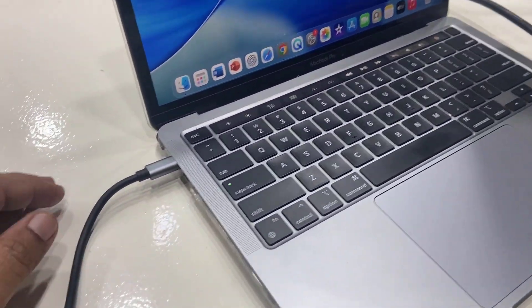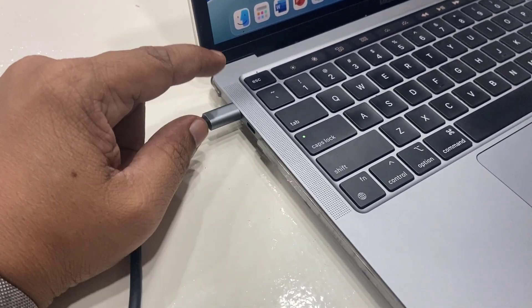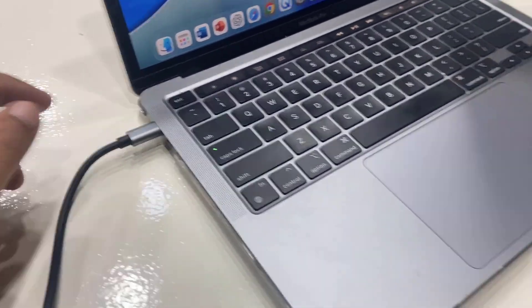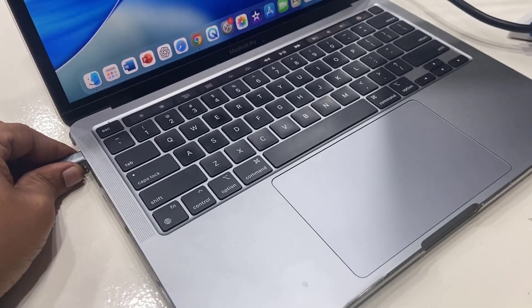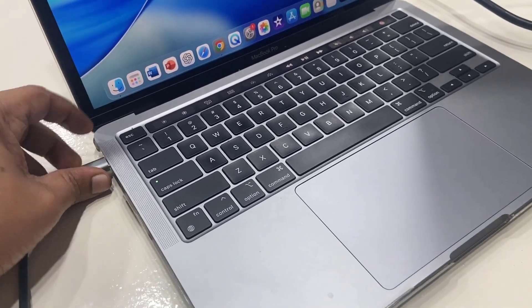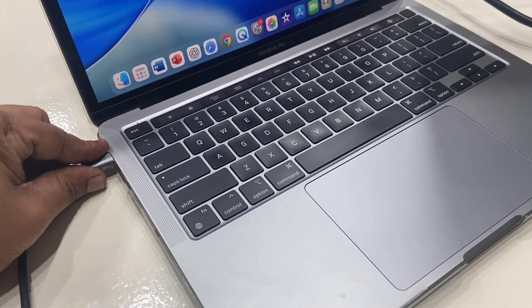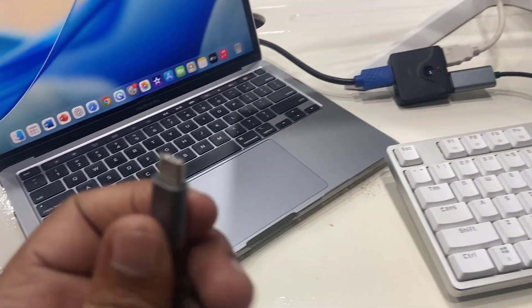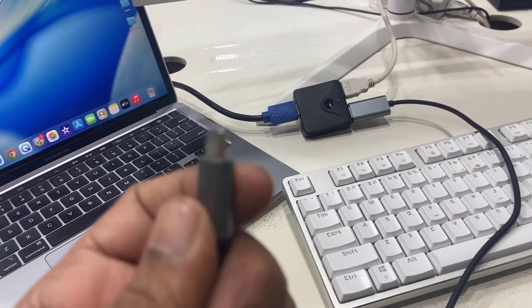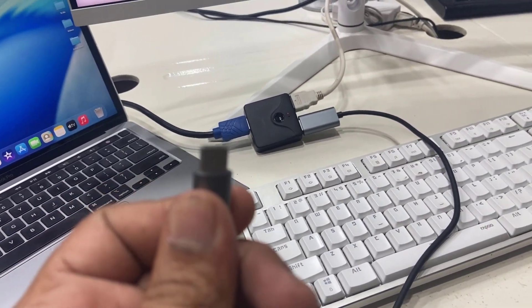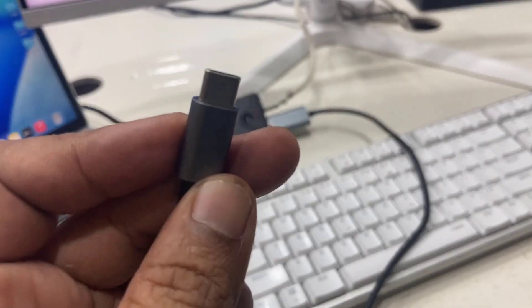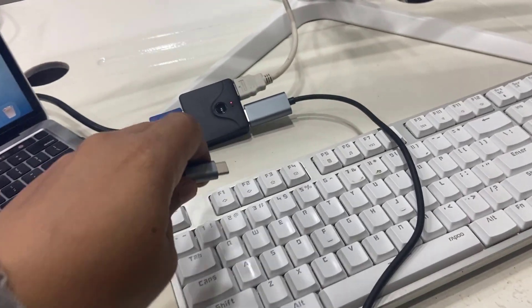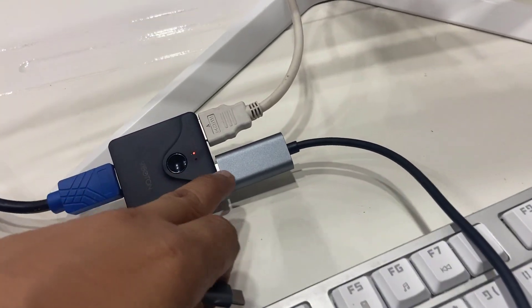In my MacBook I don't have any USB port, so I have bought this Type-C to HDMI adapter. As you can see, one end is Type-C and one end is HDMI.